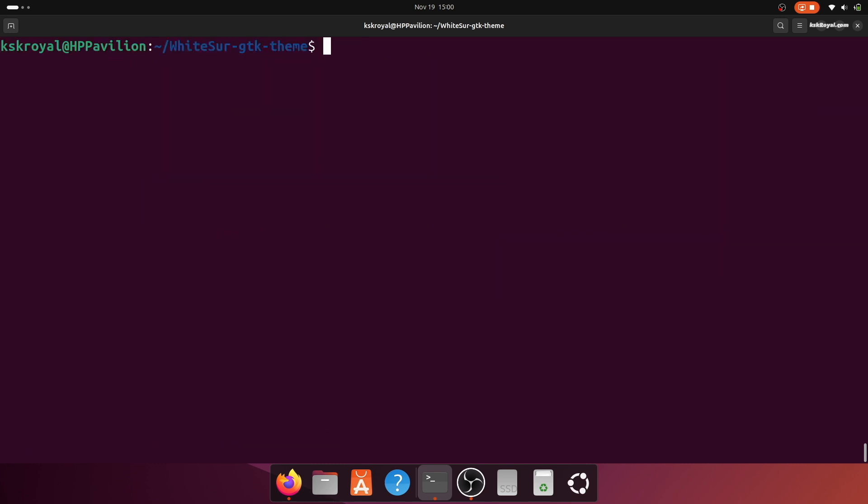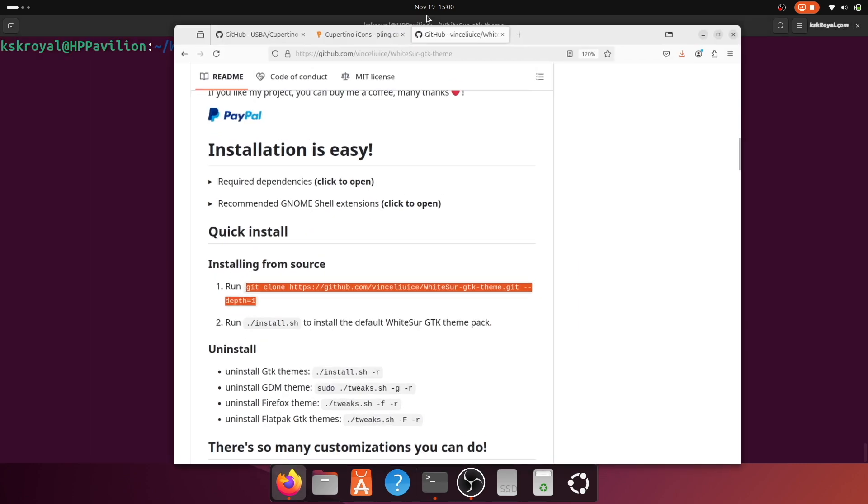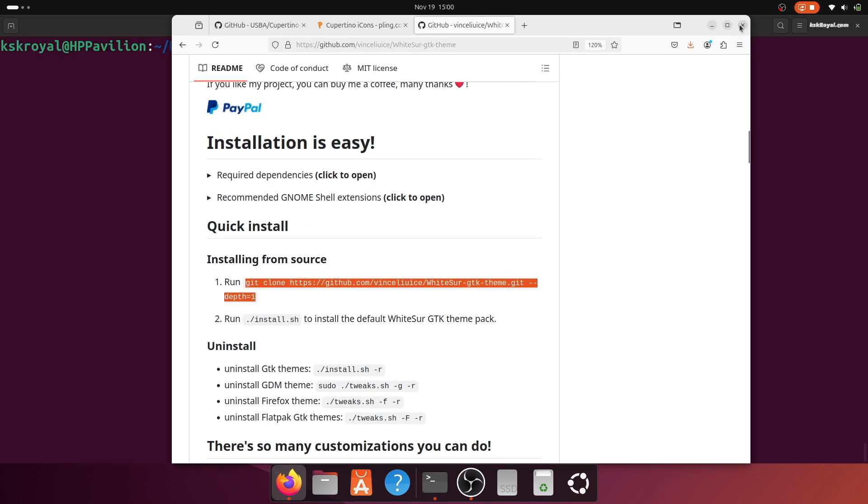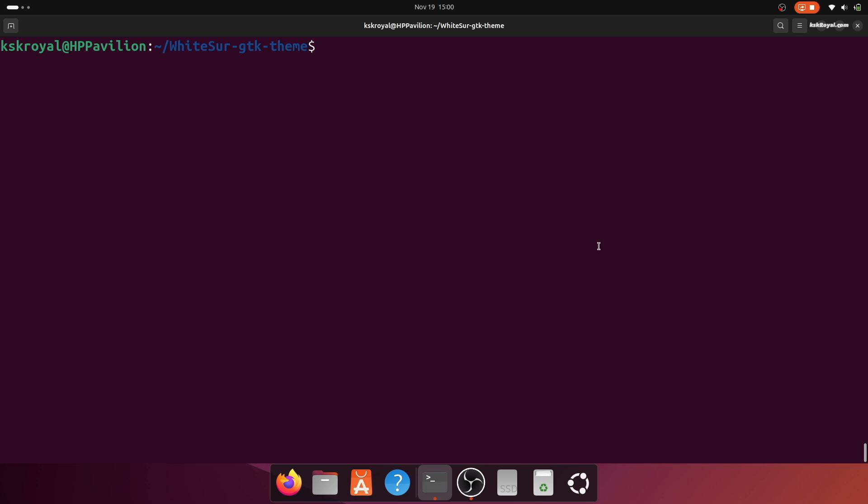Next, we will theme flatpak applications and Firefox. First, close Firefox if it's running in the background.